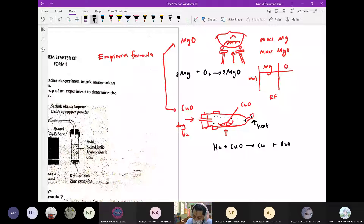Eksperimen ni tujuannya adalah menentukan empirical formula. Saya pun tak sure sebab tahun lepas kamu dah tengah PDPR, jadi mungkin tak buat lah. Tapi nampak eh — eksperimen ni tujuan adalah menentukan empirical formula.